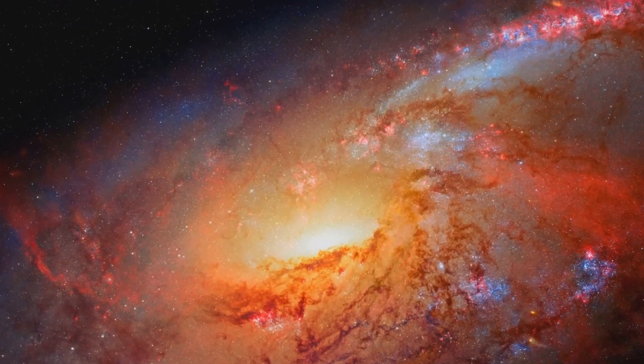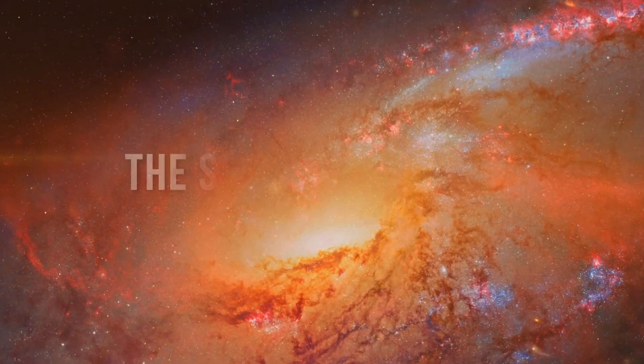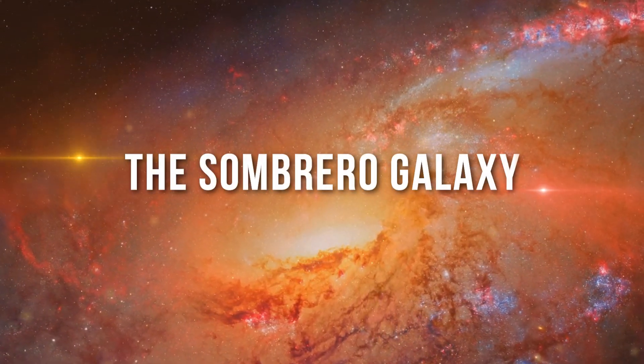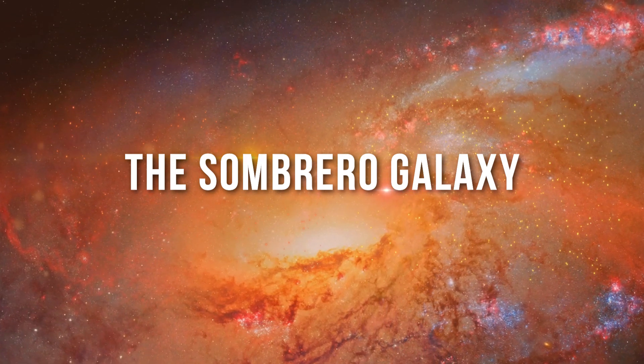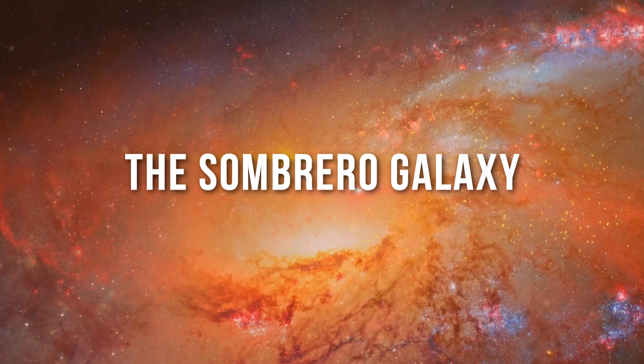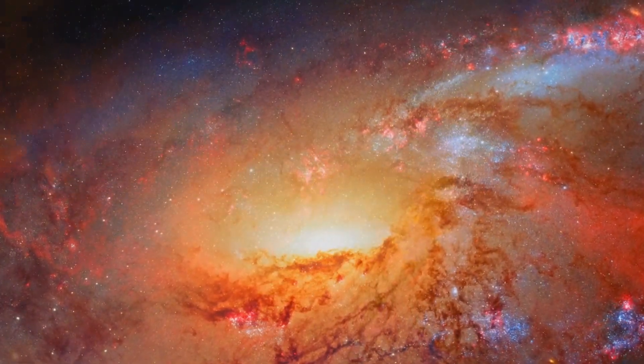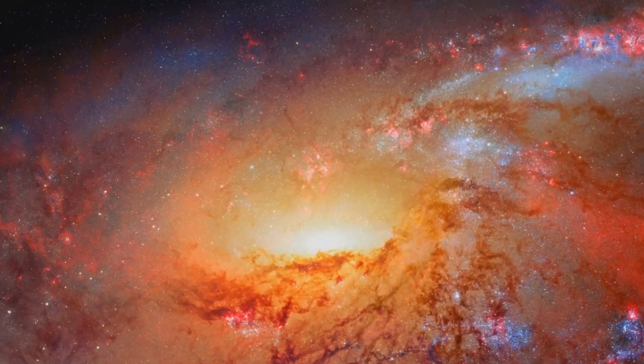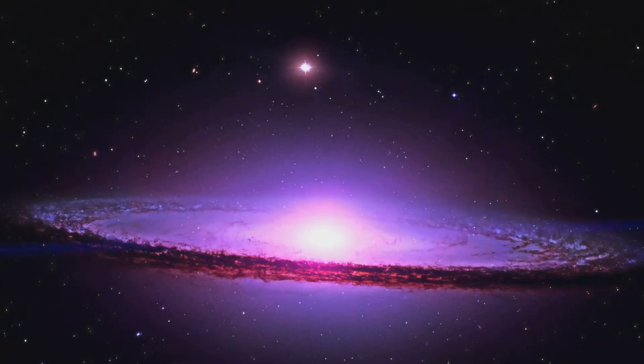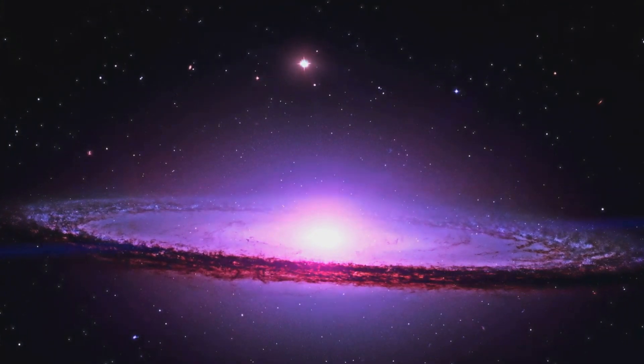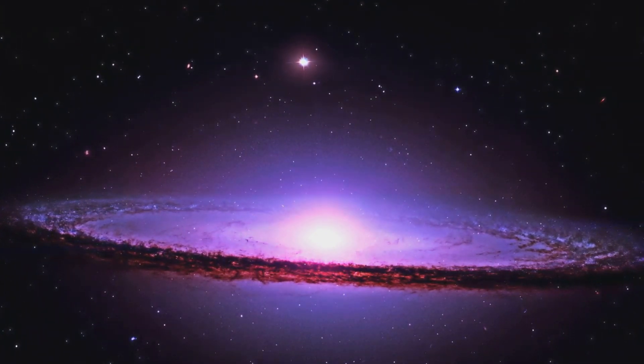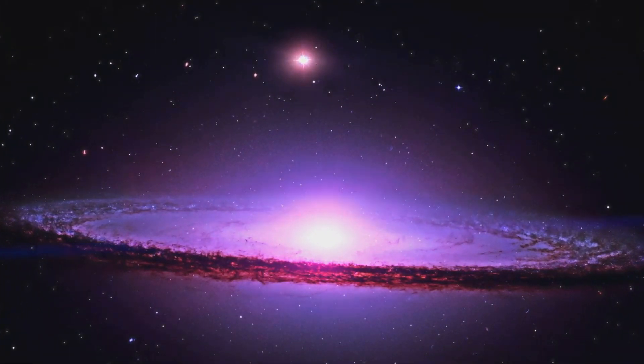Topping our list at number 1 is the Enigmatic Sombrero Galaxy. Right away, the Sombrero Galaxy commands attention and respect. Unlike its counterparts, this galaxy is not just a showstopper but a cosmic mystery that continues to baffle astronomers.